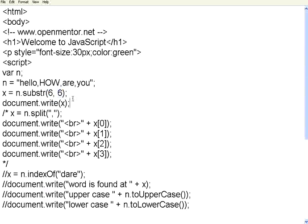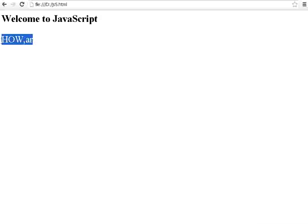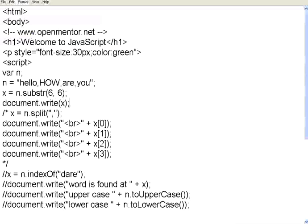So let us try to write it on the document. Let us execute it. Now it says how comma a r. So these are the 6 characters. So let us go and then count it back.